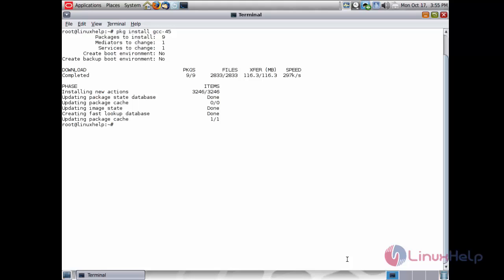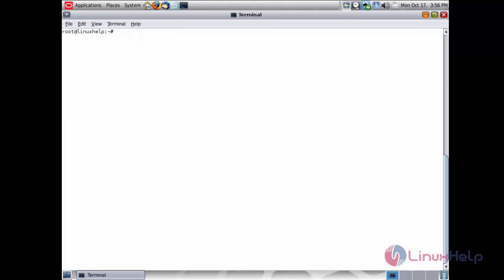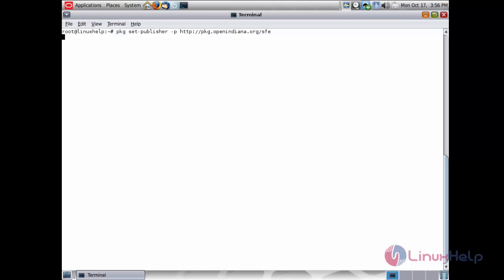The gcc-45 package has been successfully installed on my Solaris 11 machine. Now I am going to install the package openindia. For that, first I need to add the repository using the command: pkg set-publisher -p pkg.openindia.org. The publisher has been successfully added.